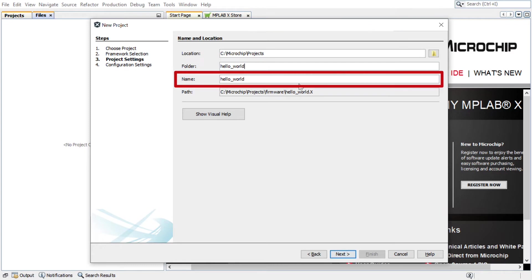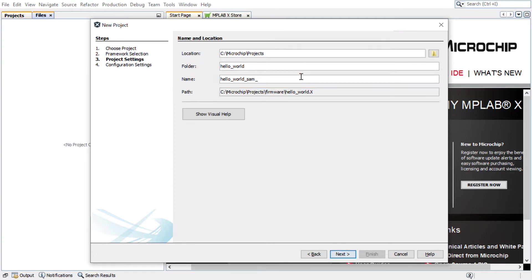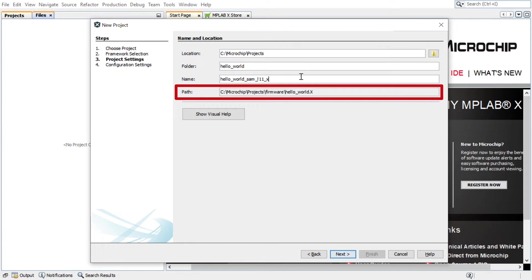The Name field indicates the name of the project. This name will be displayed in MPLAB X IDE. The path information will be updated as users make changes to other fields. Click Next.